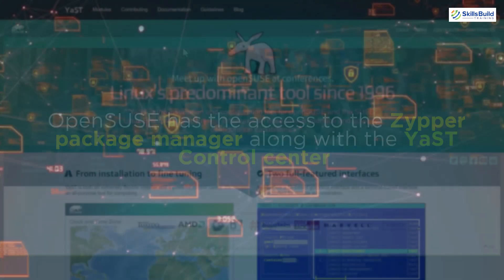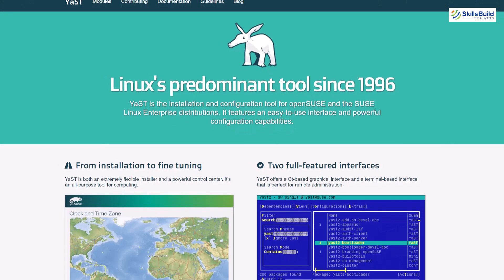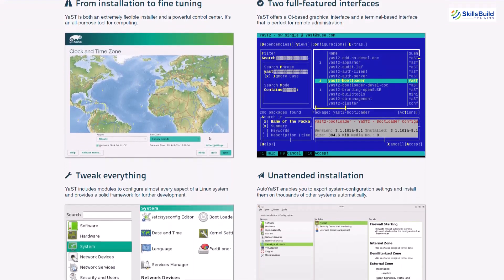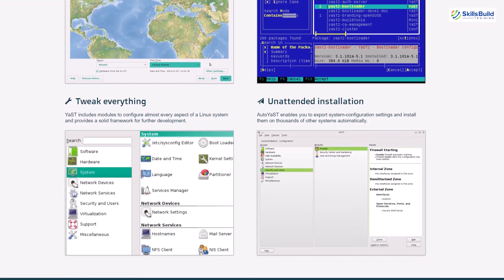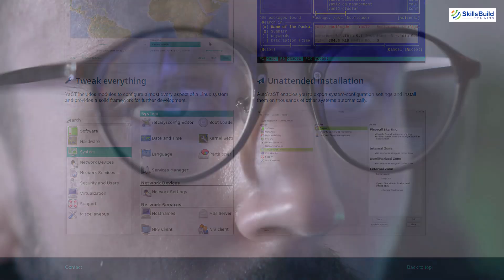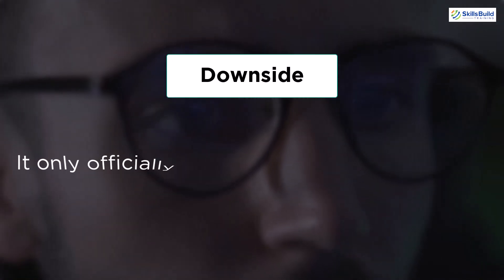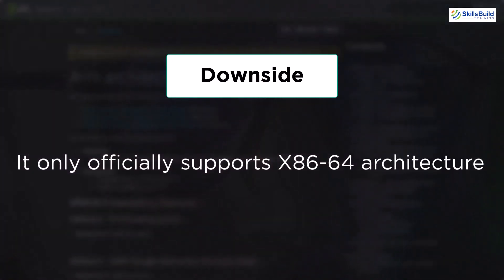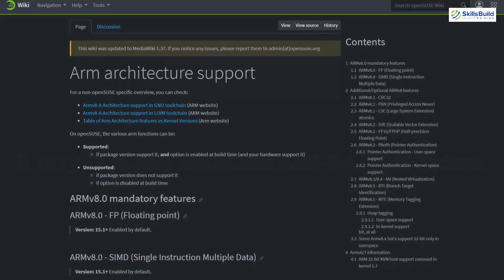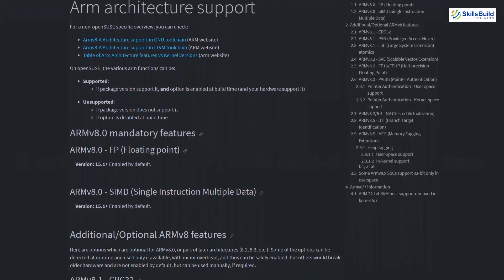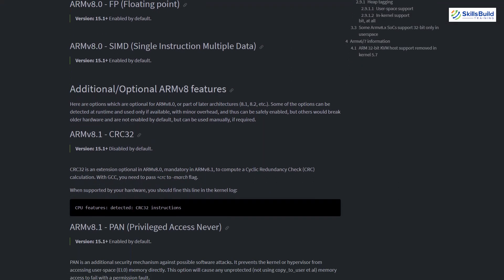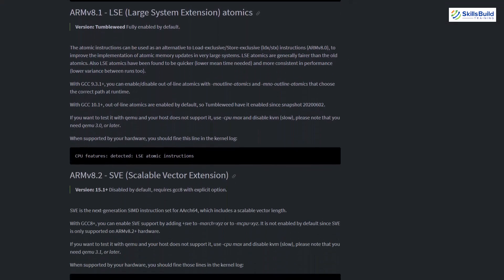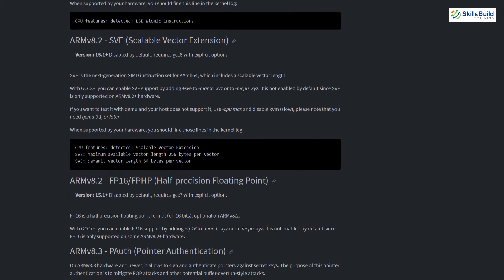One of the biggest highlights of using OpenSUSE is it has the access to Zypper Package Manager along with the control center that is known as YaST. Through YaST, it offers a granular control over almost all the aspects of the operating system. And that makes it one of the best server distros for powerful users. If we talk about the downside, it can be that it only supports x86-64 architecture. Although, at the same time, we have some unofficial support for other architectures like PPC64LE and ARM64 and that gets supported by the surrounding community.